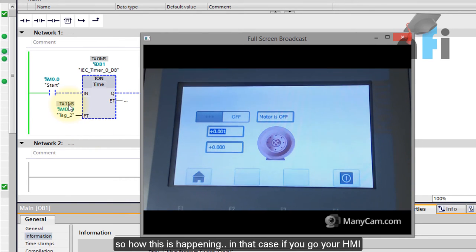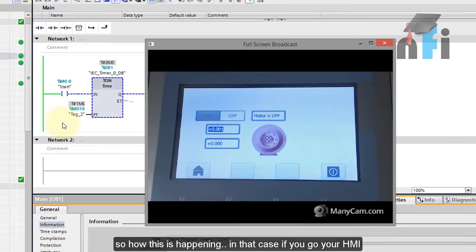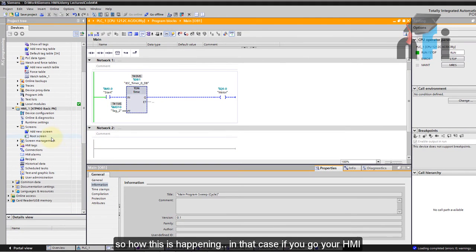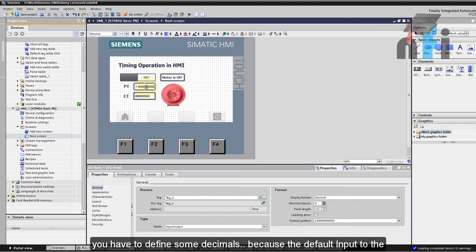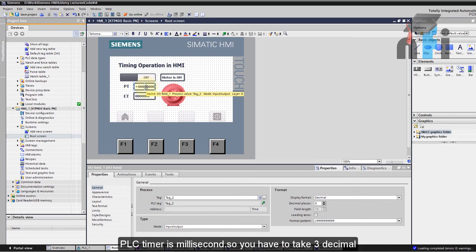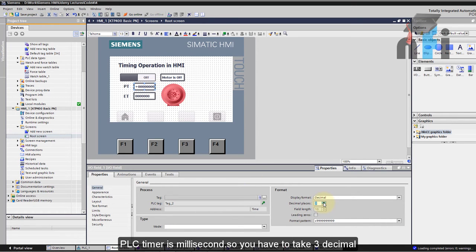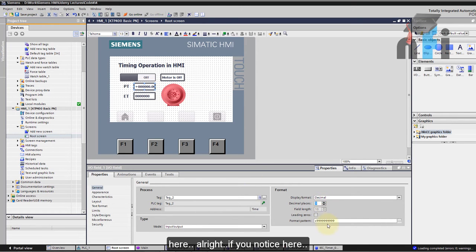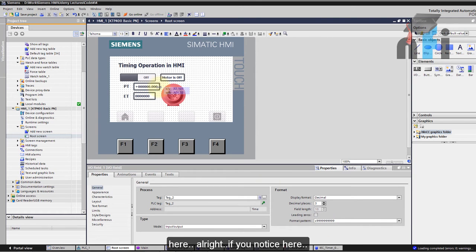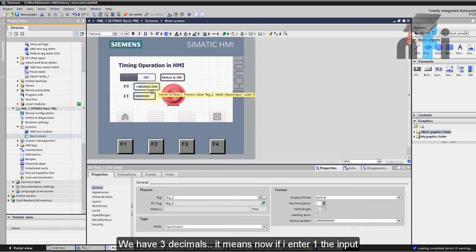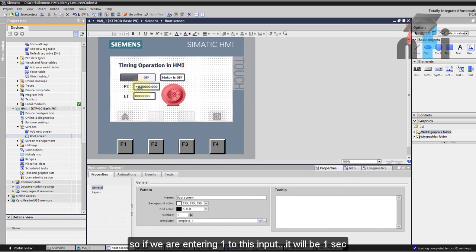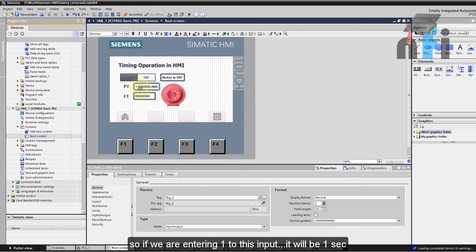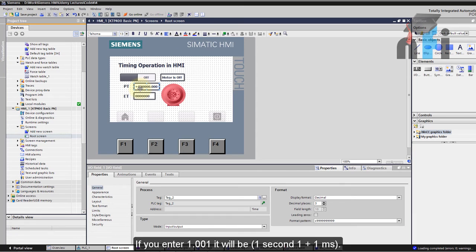So how this is happening? In that case if you go to your HMI you have to define some decimals because the default input to the PLC timer is milliseconds. So you have to take three decimals here. If you notice here, let me extend it, you have three decimals it means now if we enter one the input will be one dot zero zero zero which will be one second. So if you're entering one in this input it will be one second. If you enter one point zero zero one it will be one second one millisecond.